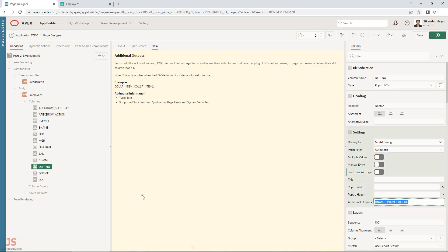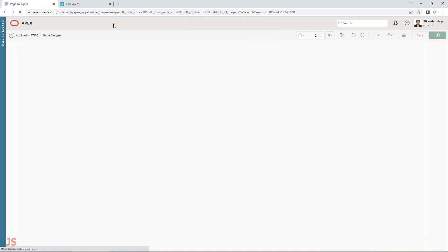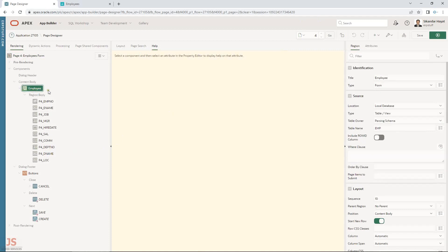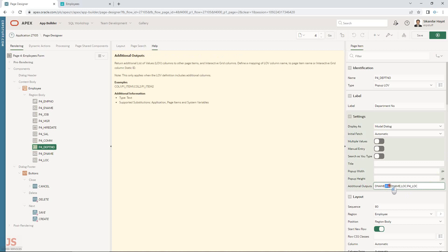Now let me show you the form. Open the form in edit mode. There is a minor difference: in the form you use page items. So instead of just a column name, you write colon P4_DNAME — where P4 is page 4 and DNAME is the field name. Whatever the popup returns for DNAME will be assigned to that page item. Same applies for location.